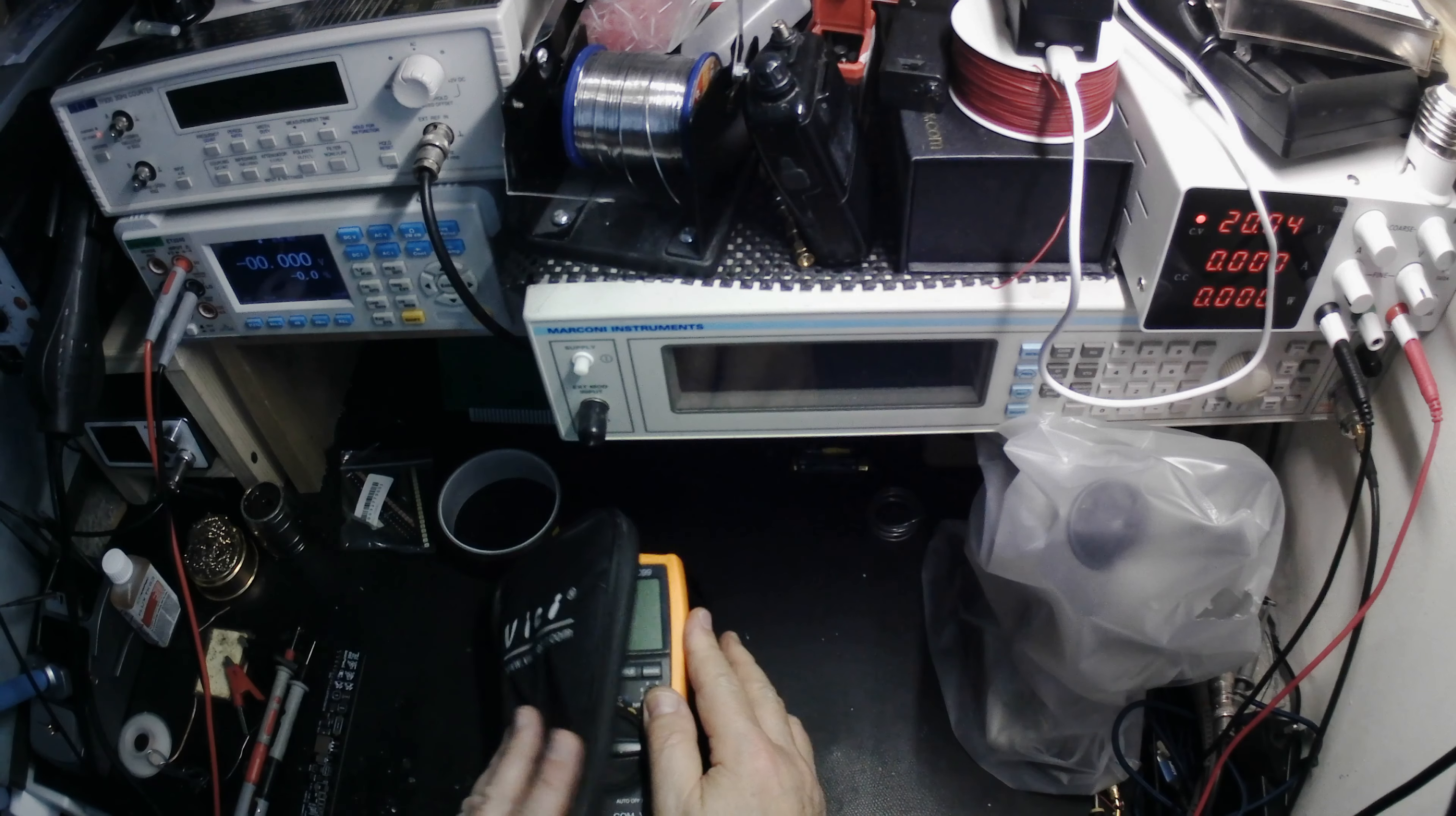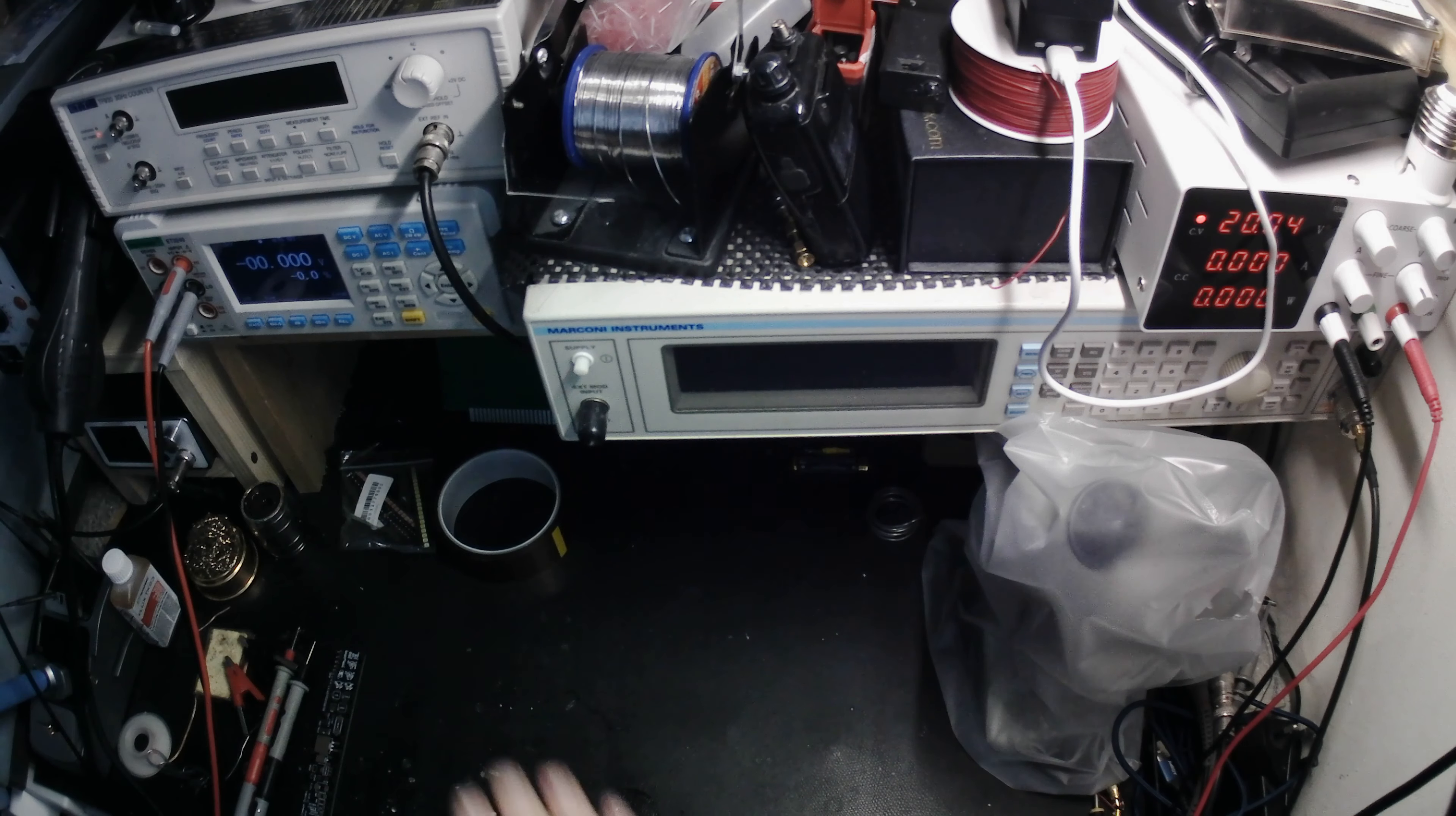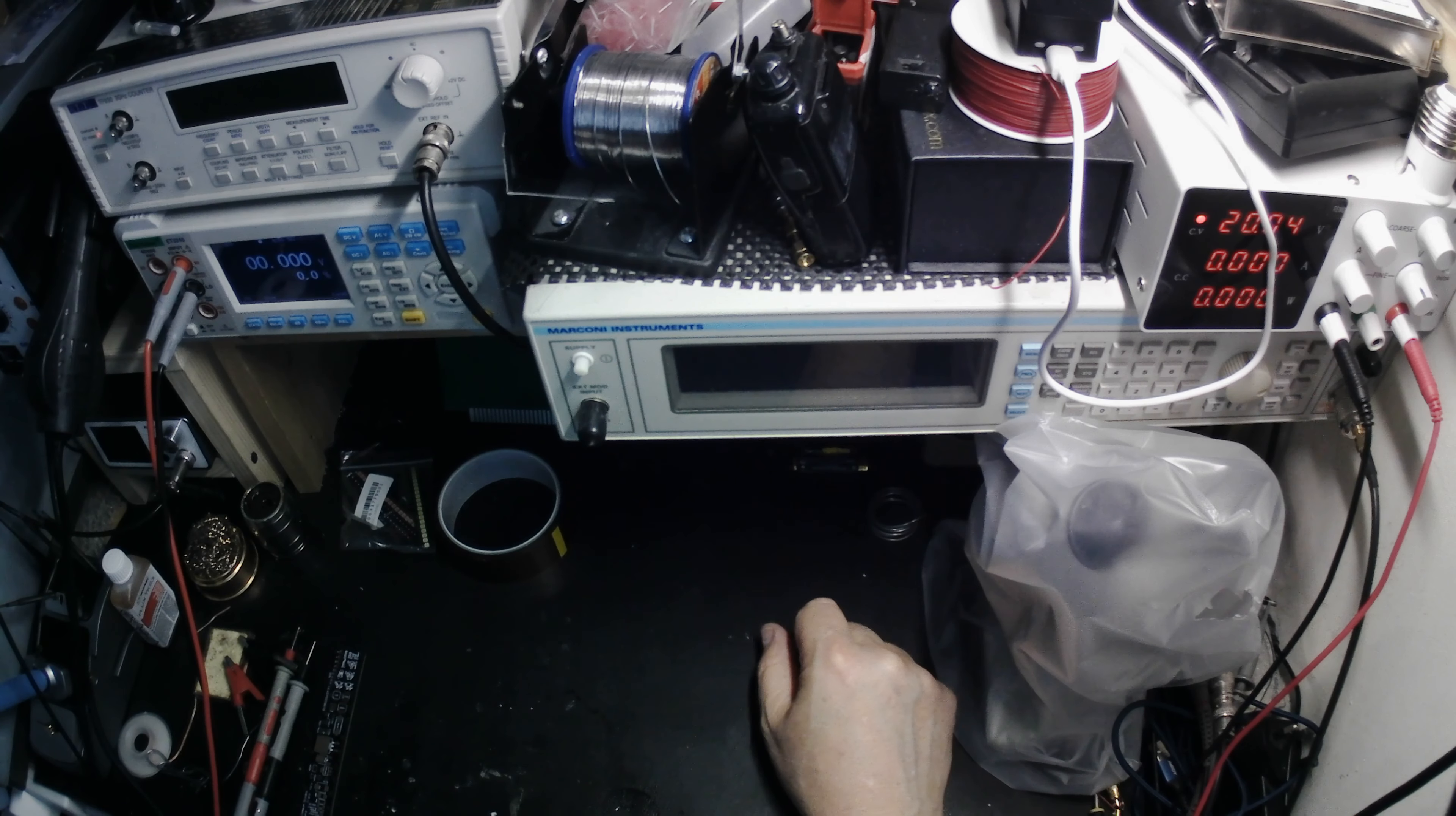So I then replaced that with a bench meter and the meter that I chose was this one here. It's called an East Tester. Now there are loads of meters available, bench meters, good quality meters.